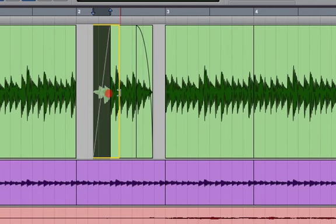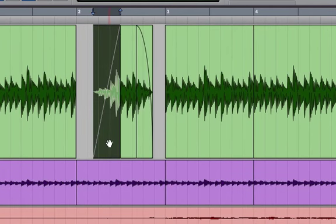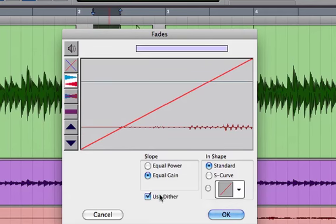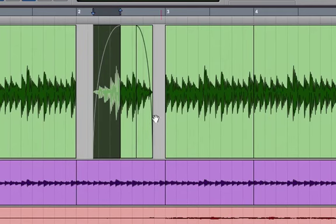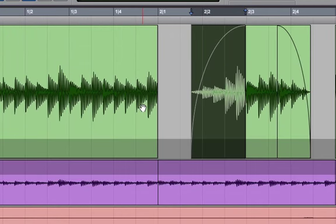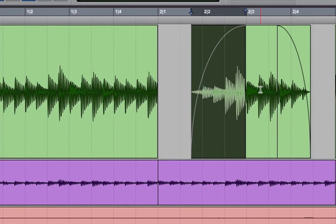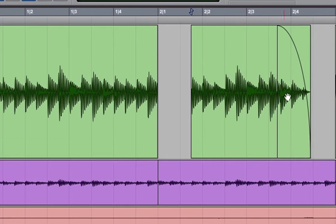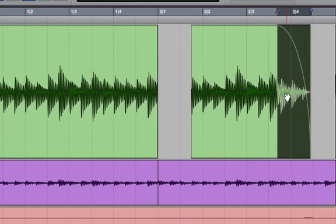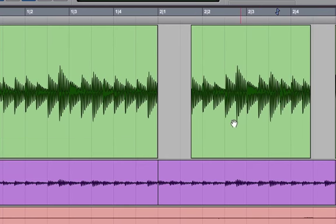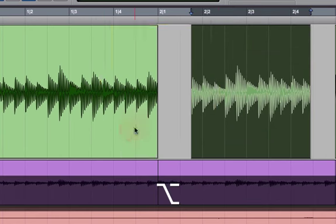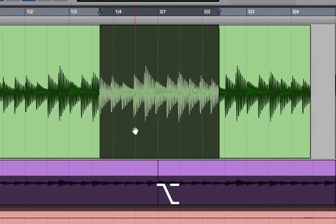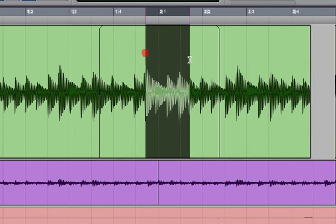I can trim my fades. I can go and say I want this to be an equal power as well. So we'll get into all these different options in more detail later on. And I can delete my fades, highlight them, delete them. I can option drag this, make a copy.